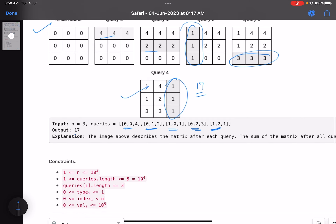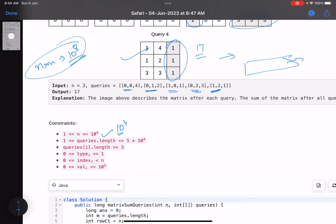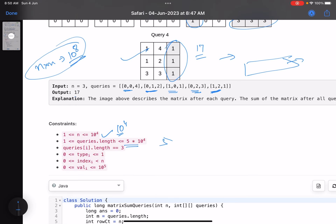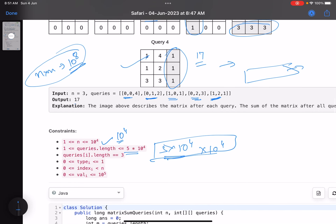Obviously you cannot apply brute force here — you can see from the constraints: n is up to 10^4. You cannot traverse a whole row for every query. First, trying to generate an n×n matrix would be 10^8, which is itself memory-heavy and time-consuming. The number of queries can be up to 5×10^4, so brute force traversing a complete row for every query will surely give you TLE.